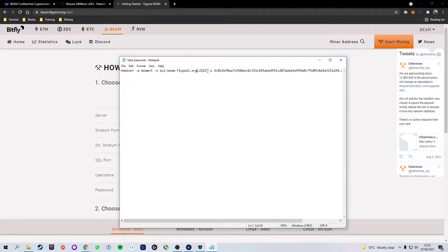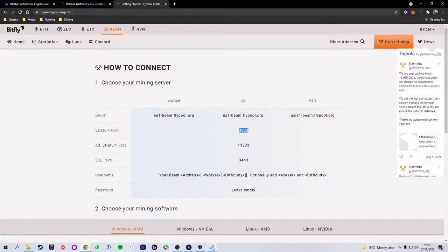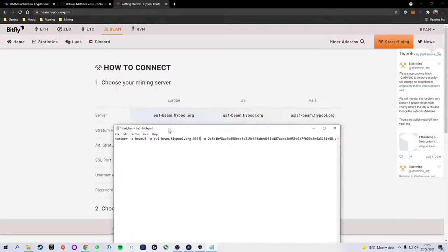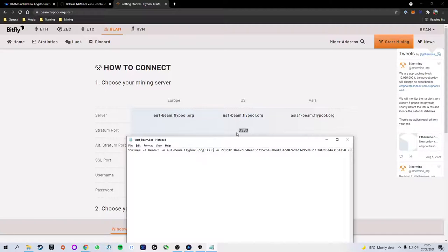Now for the stratum port, it's currently set to four 2's. For ethermine we actually need four 3's. So again copy that, head back over, highlight and paste it. So that should now match up perfectly: eu1beam.flypool.org and the stratum port 3333.